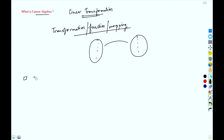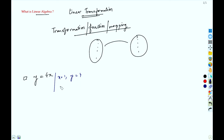A simple example of a linear transformation: let's say y equals 4x. Clearly it is a mapping — you give input x equal to 1 and you obtain y equals 4; you give input x equal to 1.5 and you obtain y equals 6. So it is an operation, there is no doubt about it.